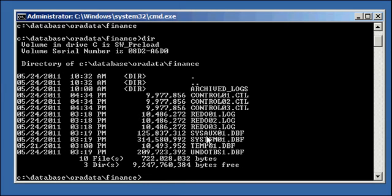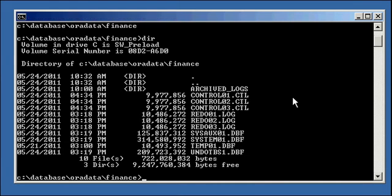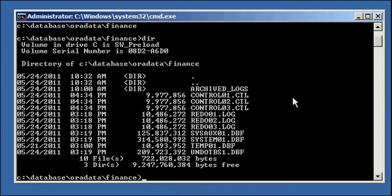But sysaux01 and system01 are usually the data files which are created with every Oracle database. Okay, so these are the files which collectively make up our Oracle database. And this is just a simple Oracle database that we're using for examples throughout these Oracle YouTube video tutorials. A typical Oracle database for a big corporation such as a bank or something would be many, many files.